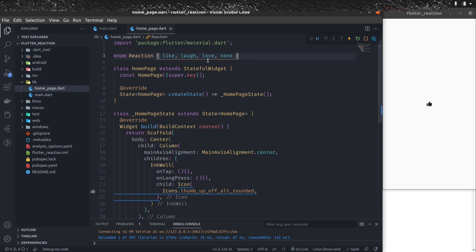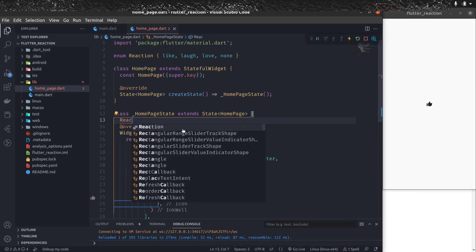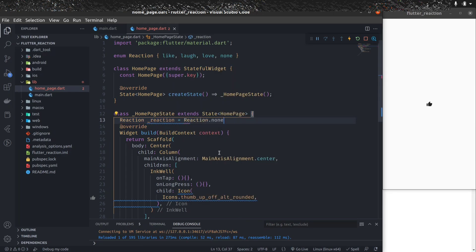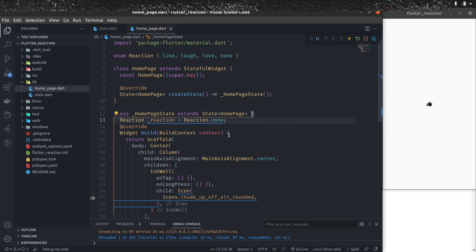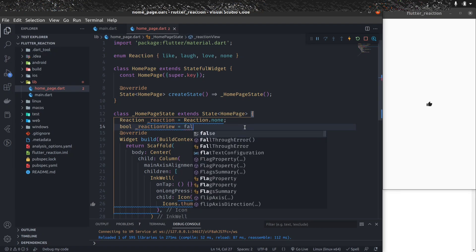If you want to add angry or anything else, you can add it and make the list longer. Let's create a state variable for the default reaction: Reaction reaction = Reaction.none. We'll show the reaction popup just above this icon, controlled by a boolean called reactionView, which is false by default.